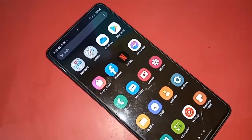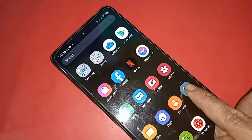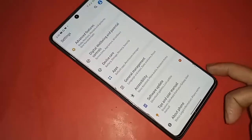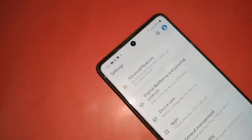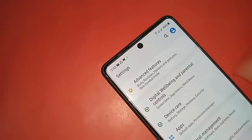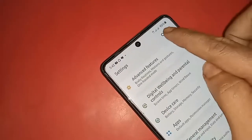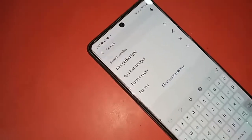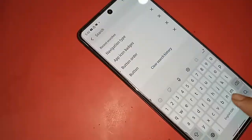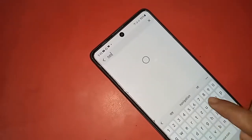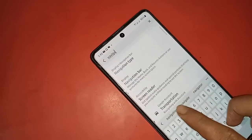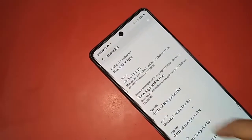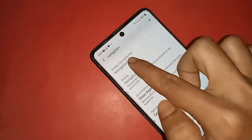Inside Settings, you will see a search option. Tap on search and type 'navigation' — N-A-V-I-G-A-T-I-O-N — then click search. You will see options including Navigation Type and Navigation Bar. Click on Navigation Type.